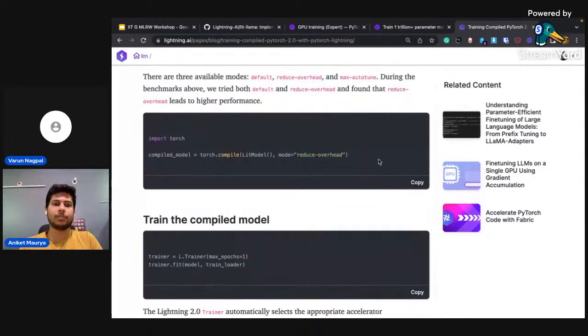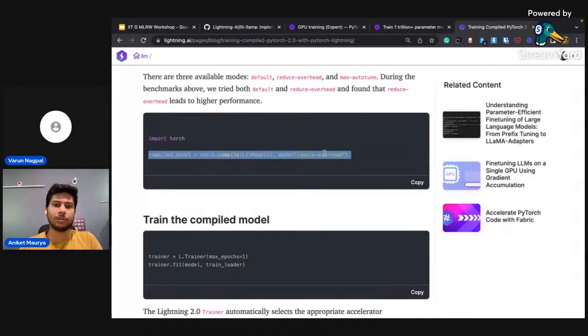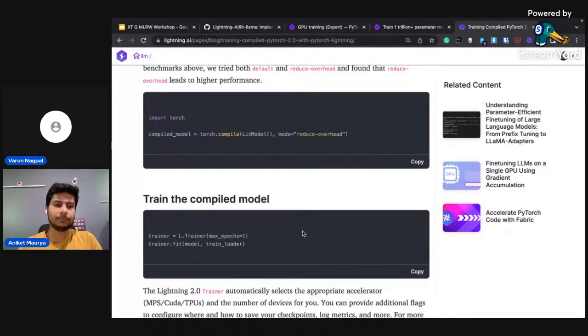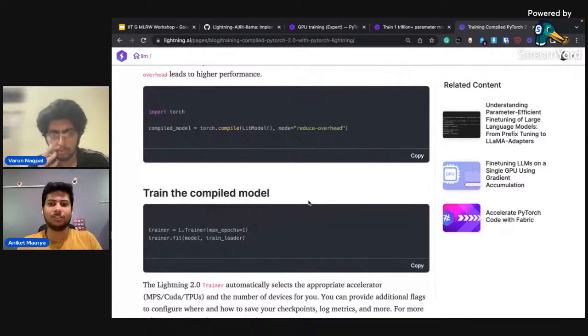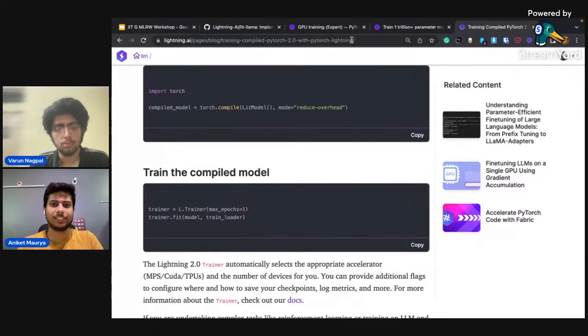To use torch.compile, you just wrap your LightningModule, set the mode, and do the training as usual. There shouldn't be any other changes needed.